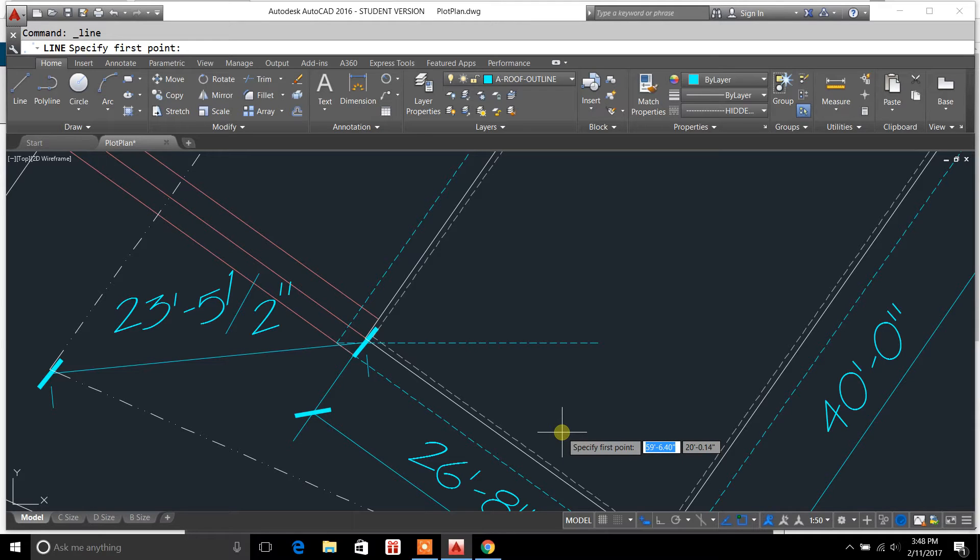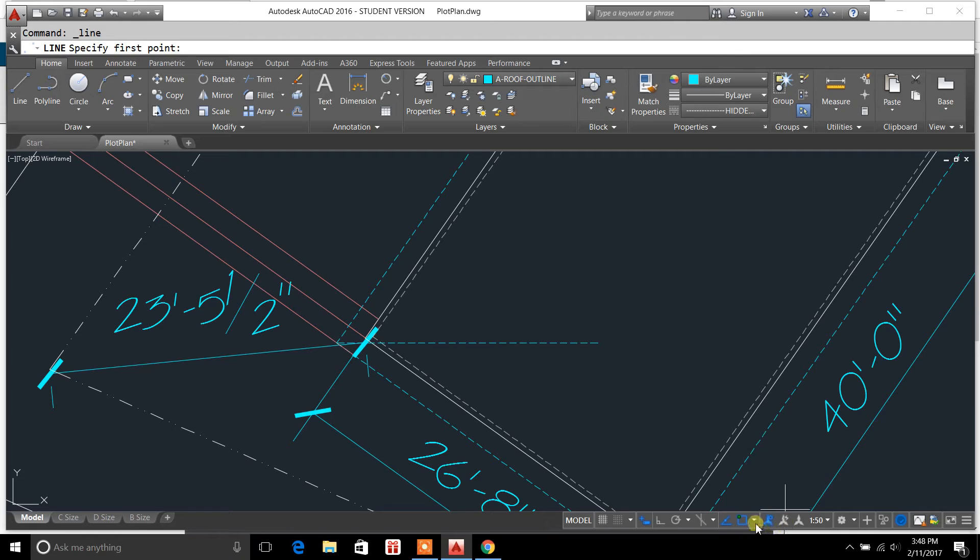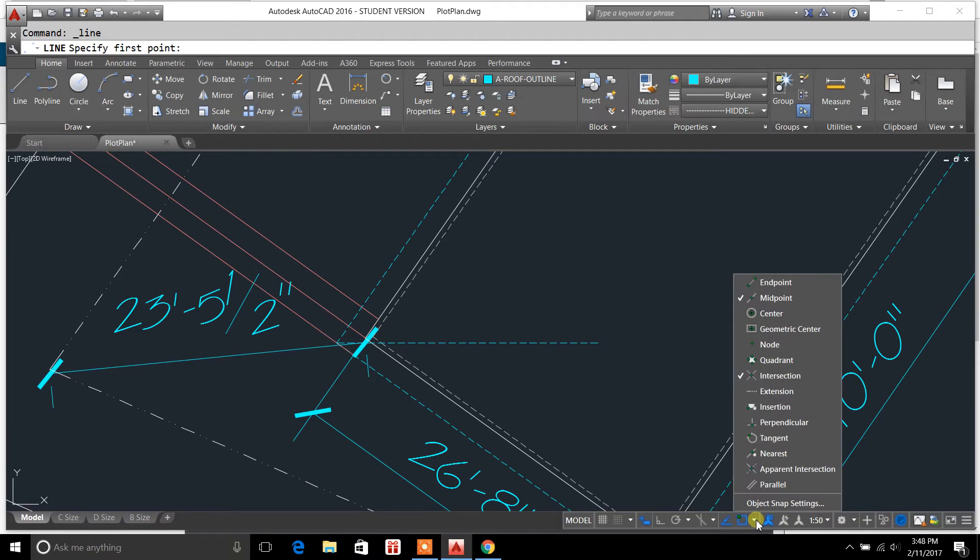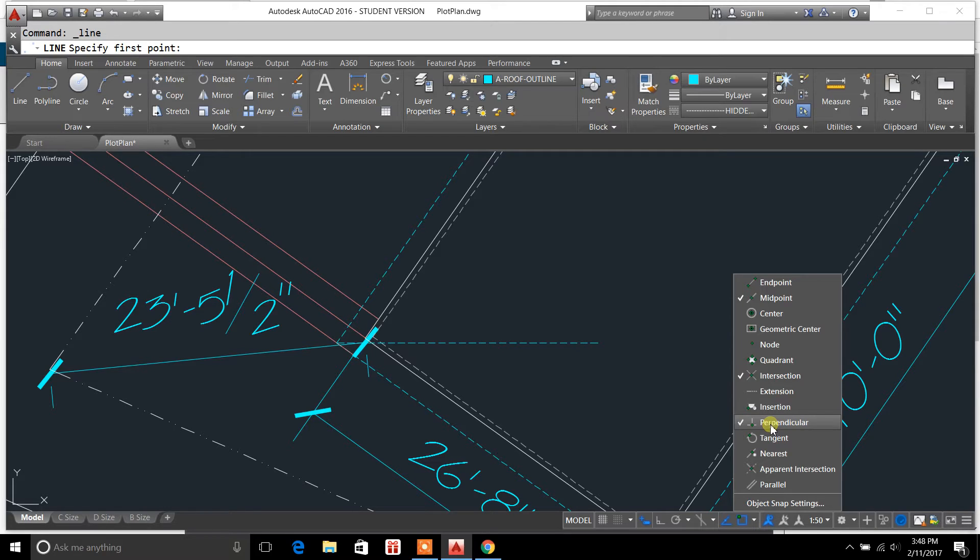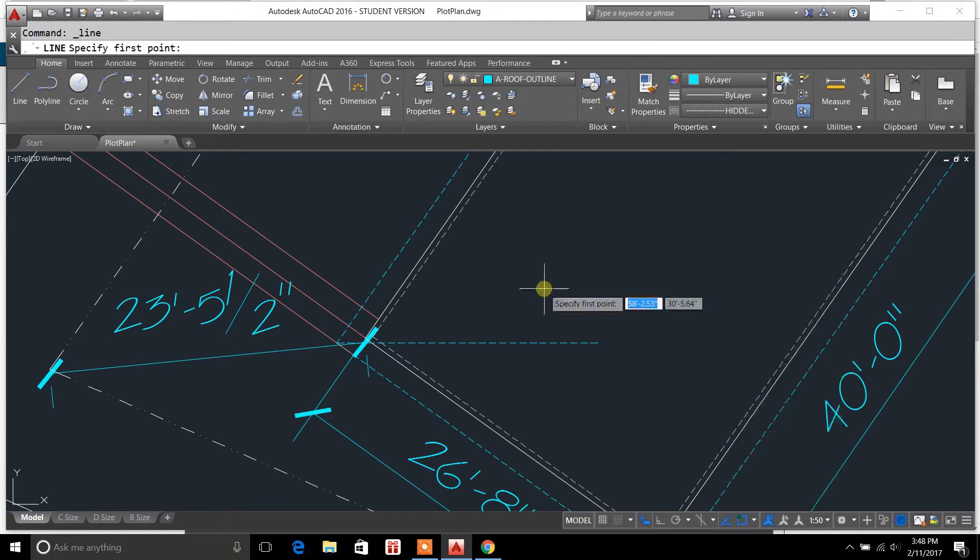Now, there's two ways to do this. You can go down here to Object Snap, and you can type in or select Perpendicular. Just select Perpendicular.